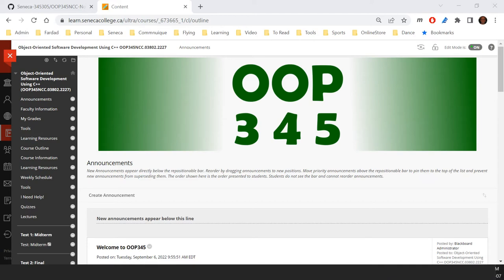So what is OP345? Essentially, OP345 is going deeper into concepts of C++. The subject used to be called OP344, and at the time it was advanced object-oriented programming using C++. Now it's kind of reversed — you're essentially learning C++ using object-oriented concepts, so it's more focused on features of C++ rather than object orientation.